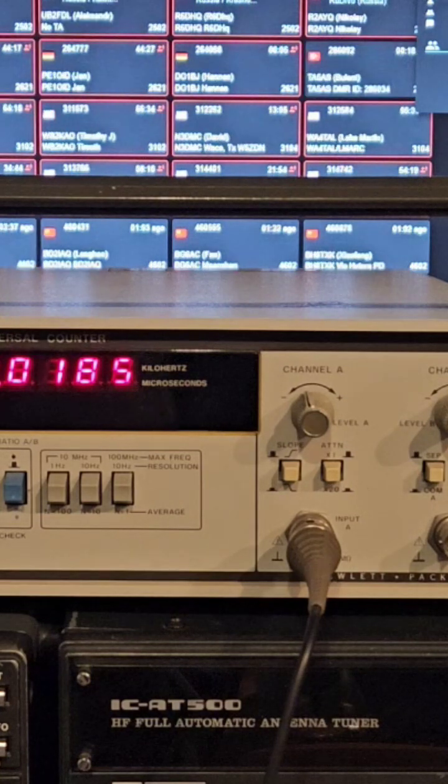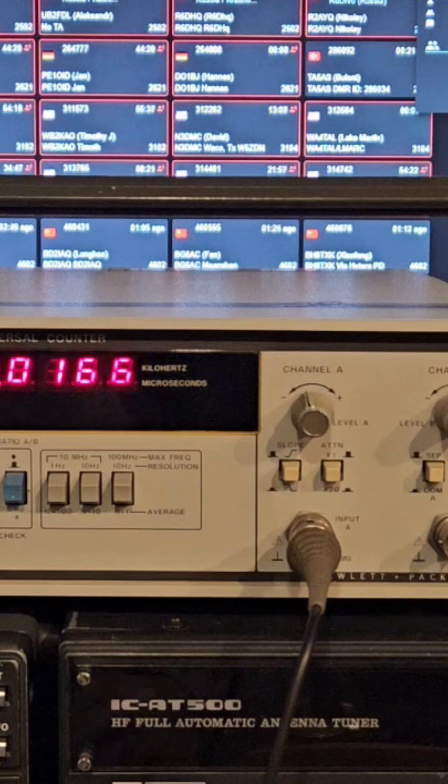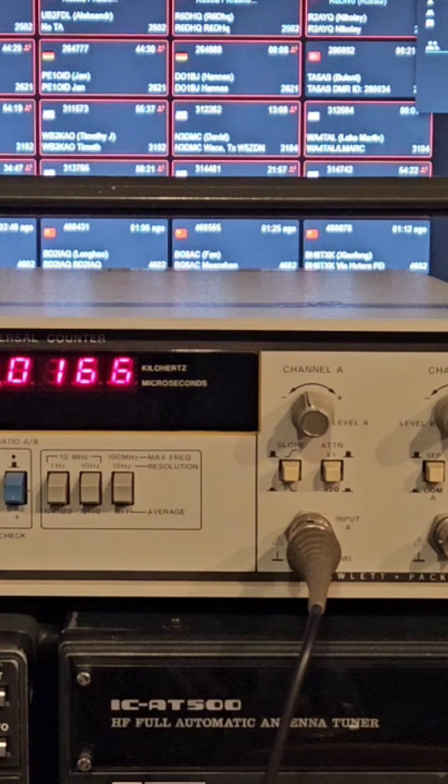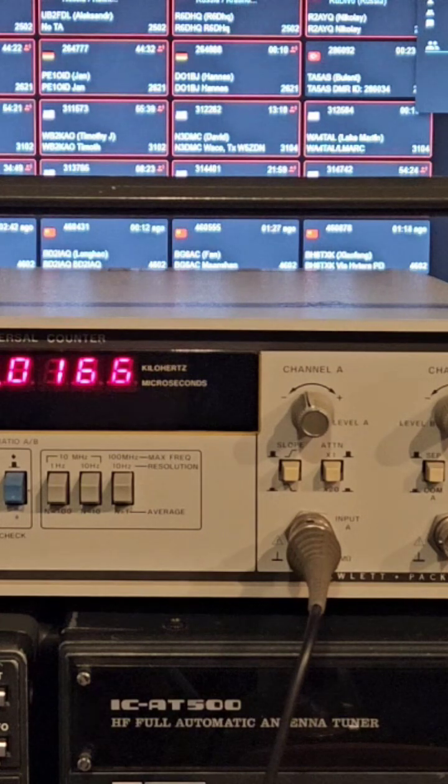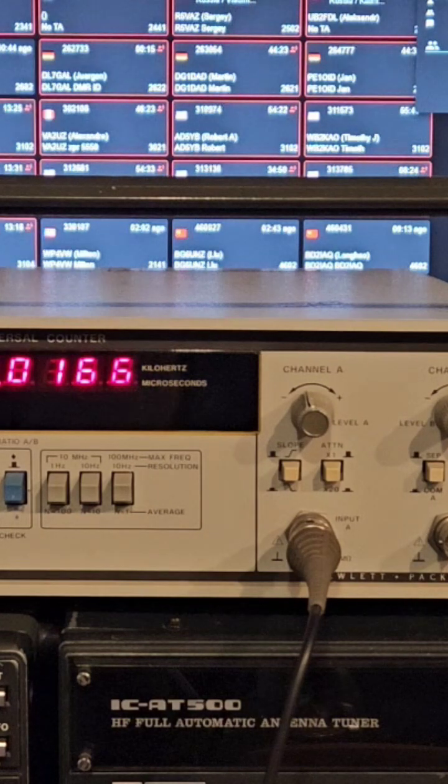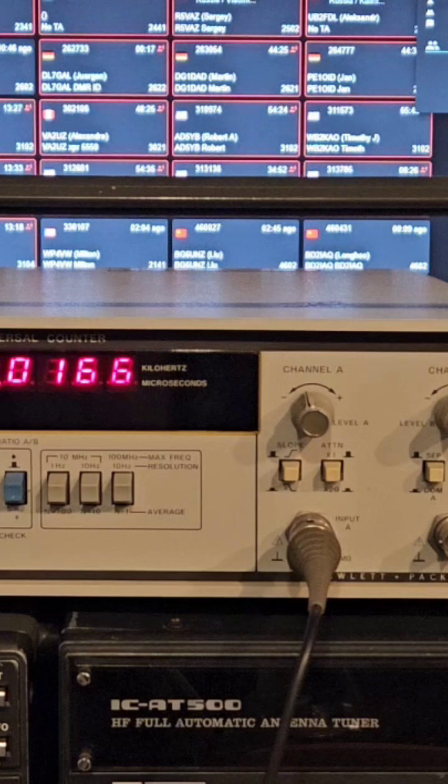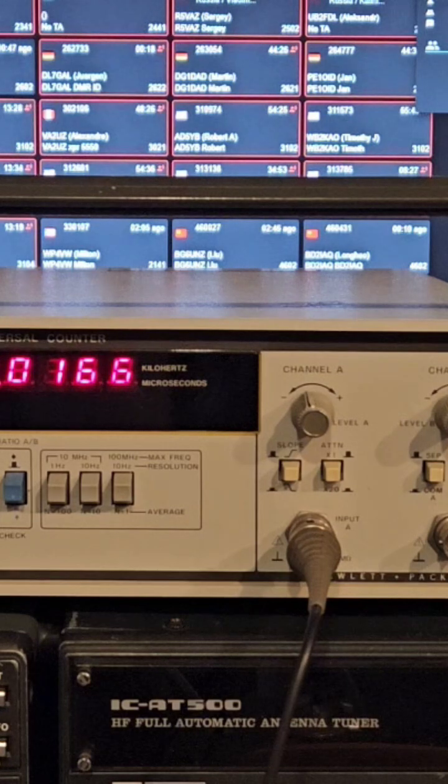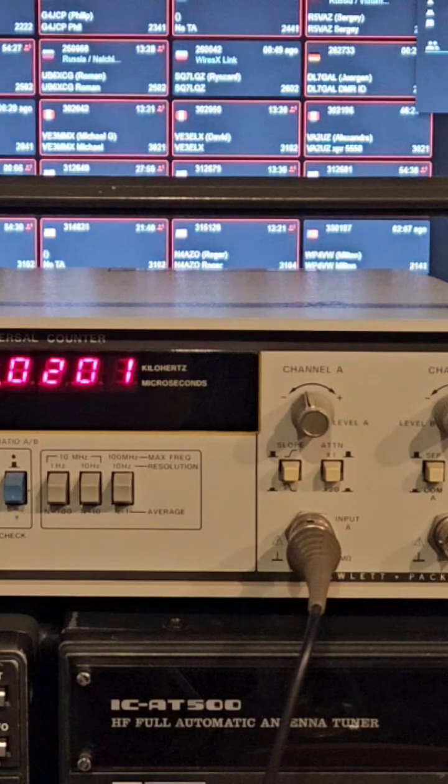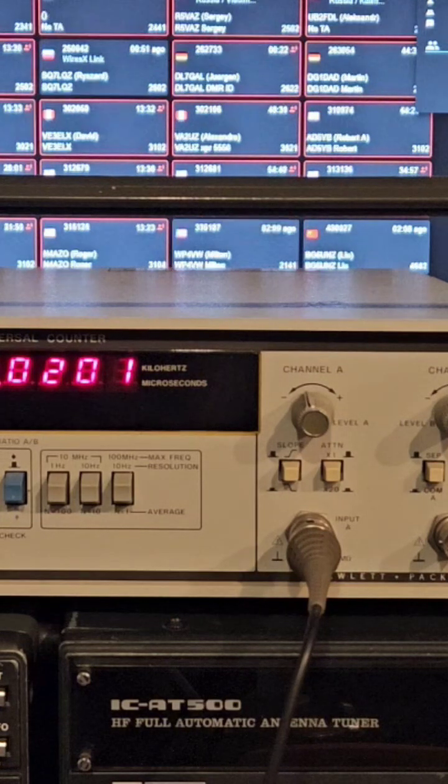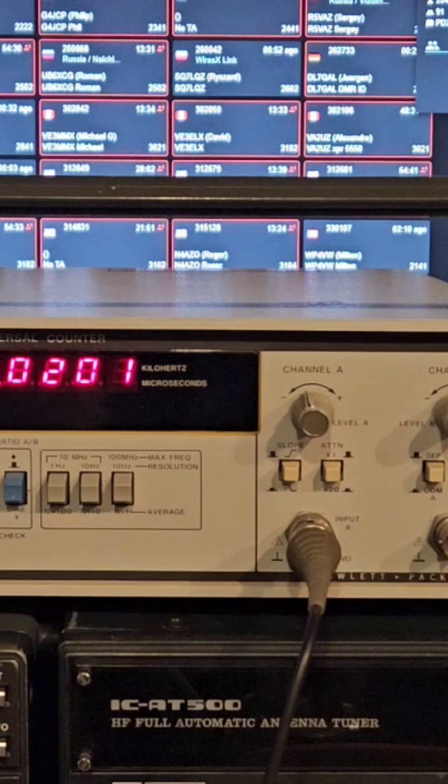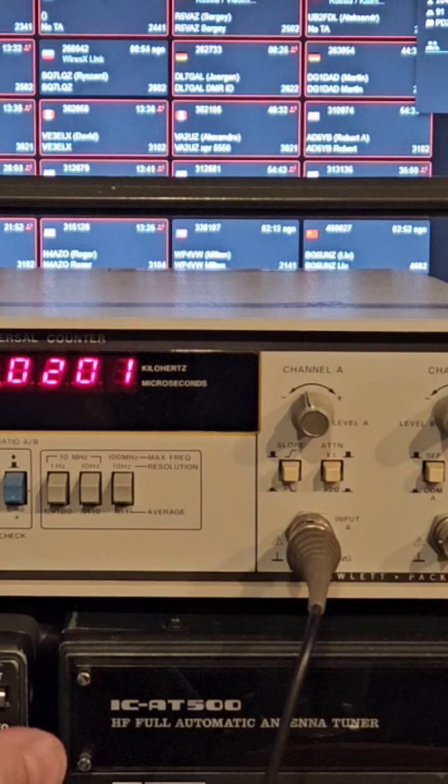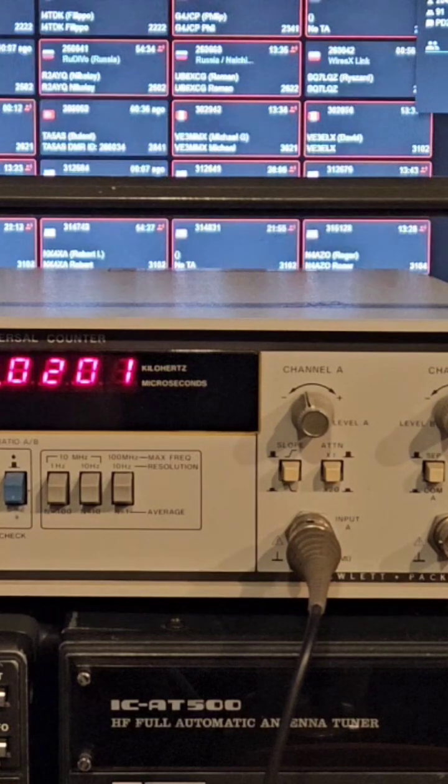It just doesn't look like it... I can't get it to read anything on input B, but I'm not sure, without reading the manual, because it doesn't have like an A and B switch. It says frequency A, and then you push it in, it says start A.